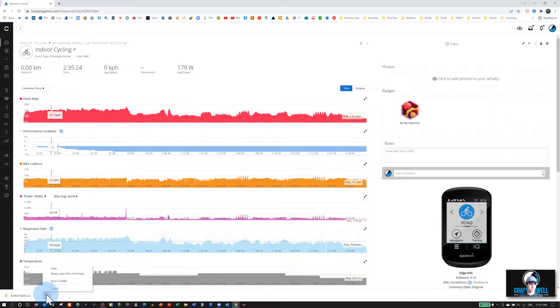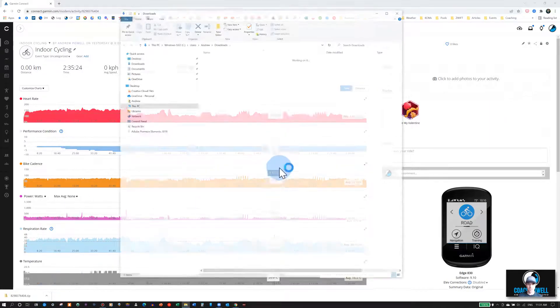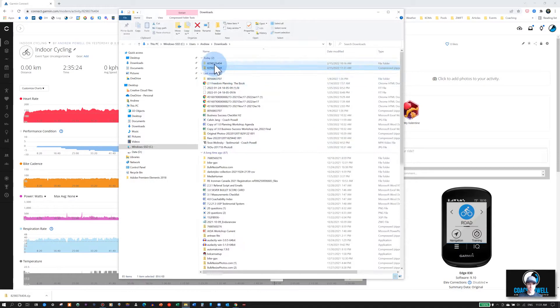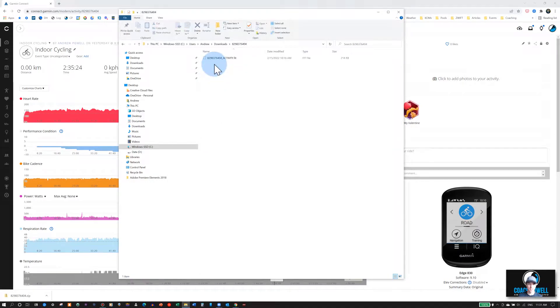You'll export it in a compressed zip file. So you'll need to extract. I've already done this. And then you'll see your .fit file.